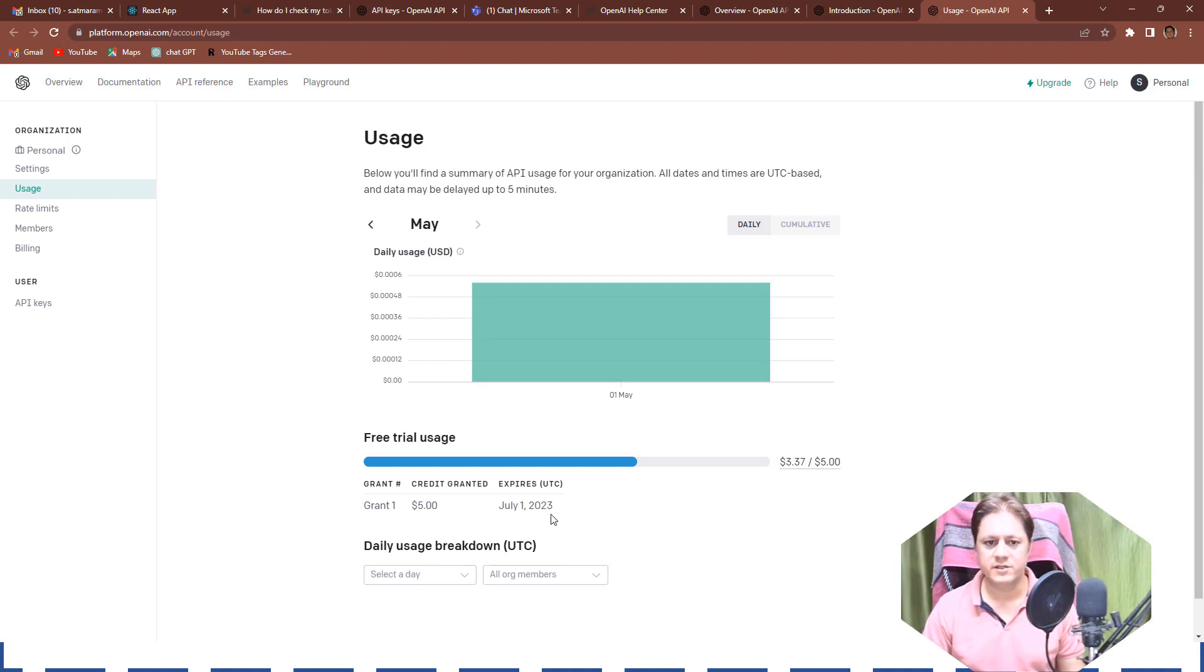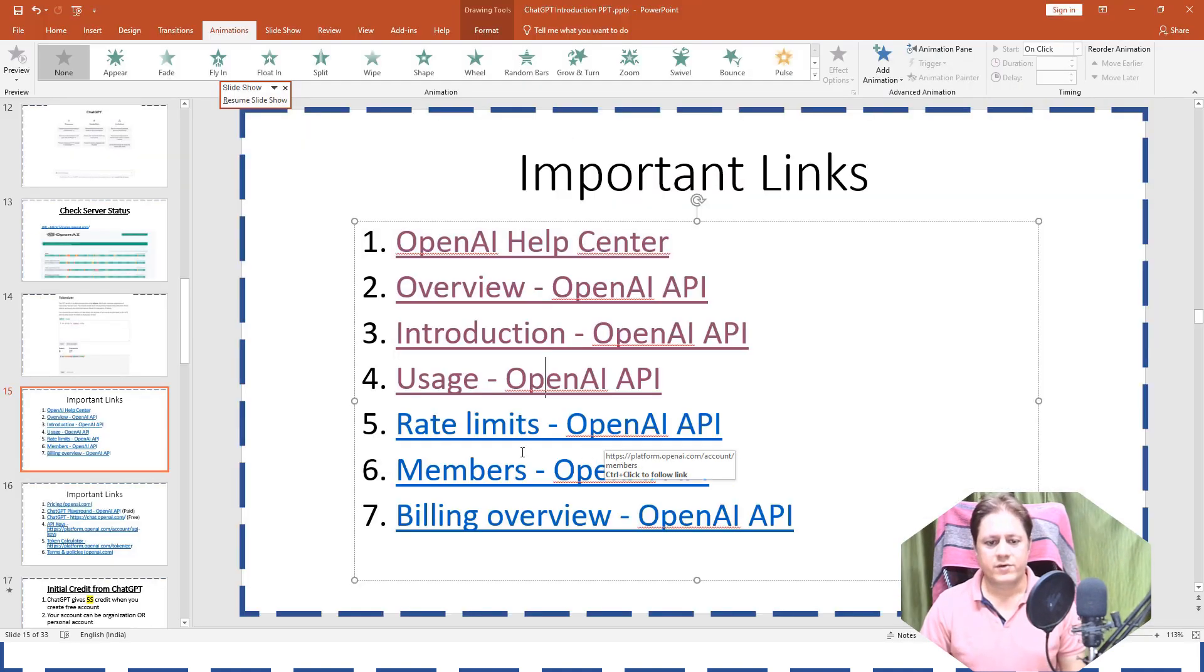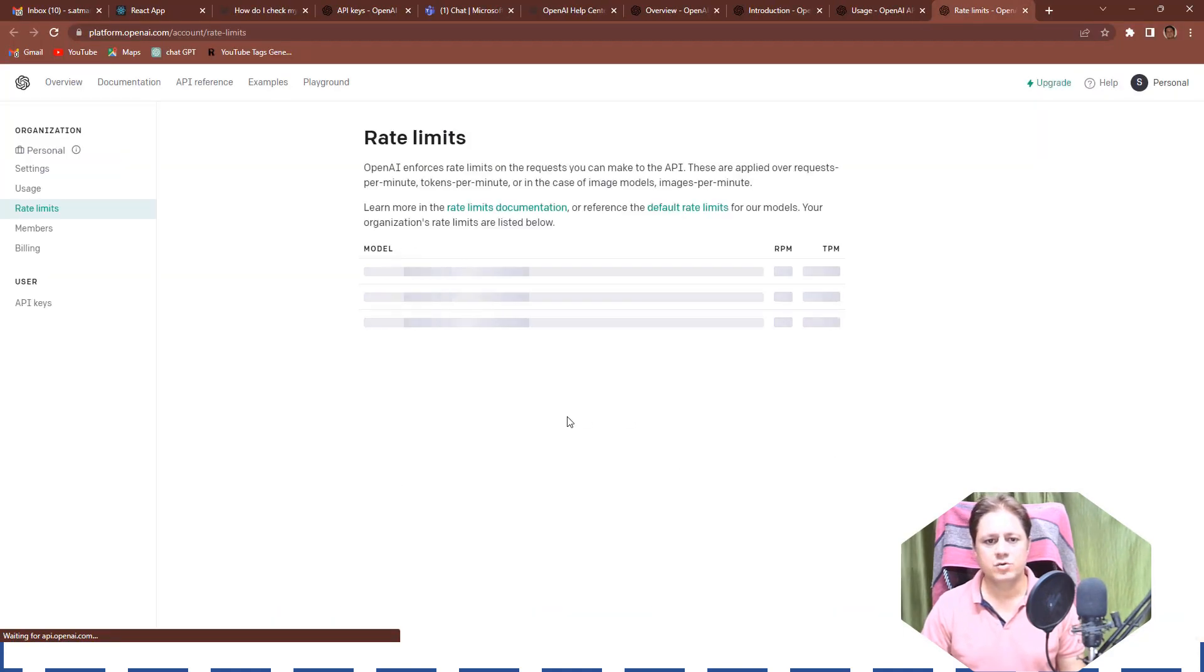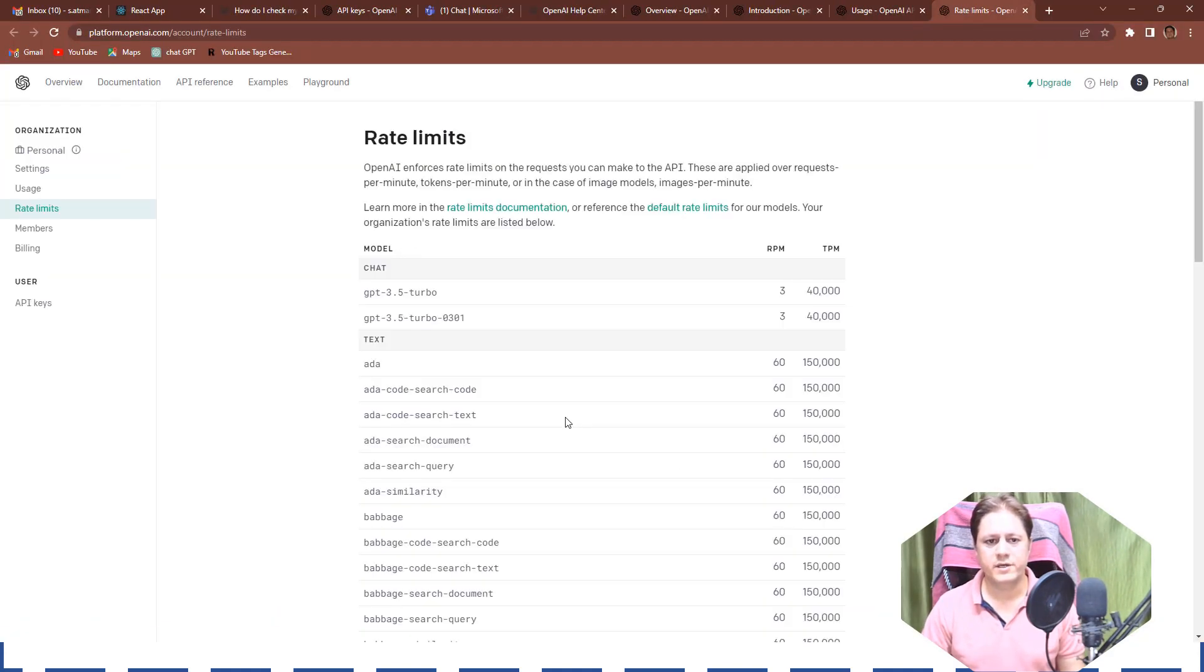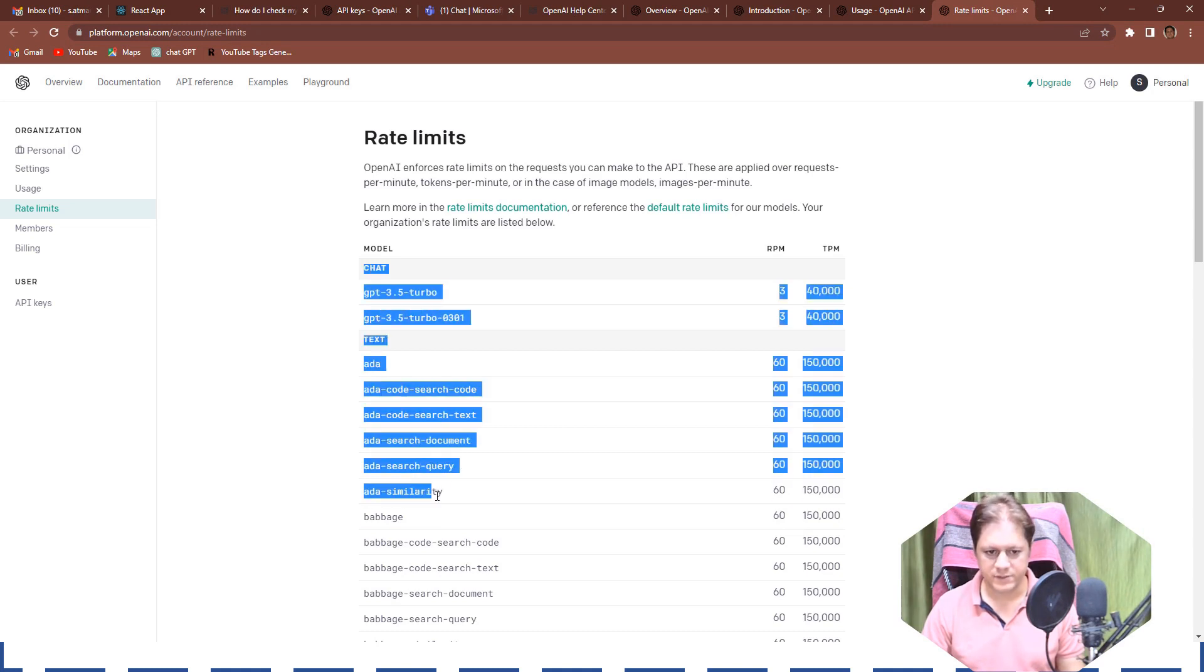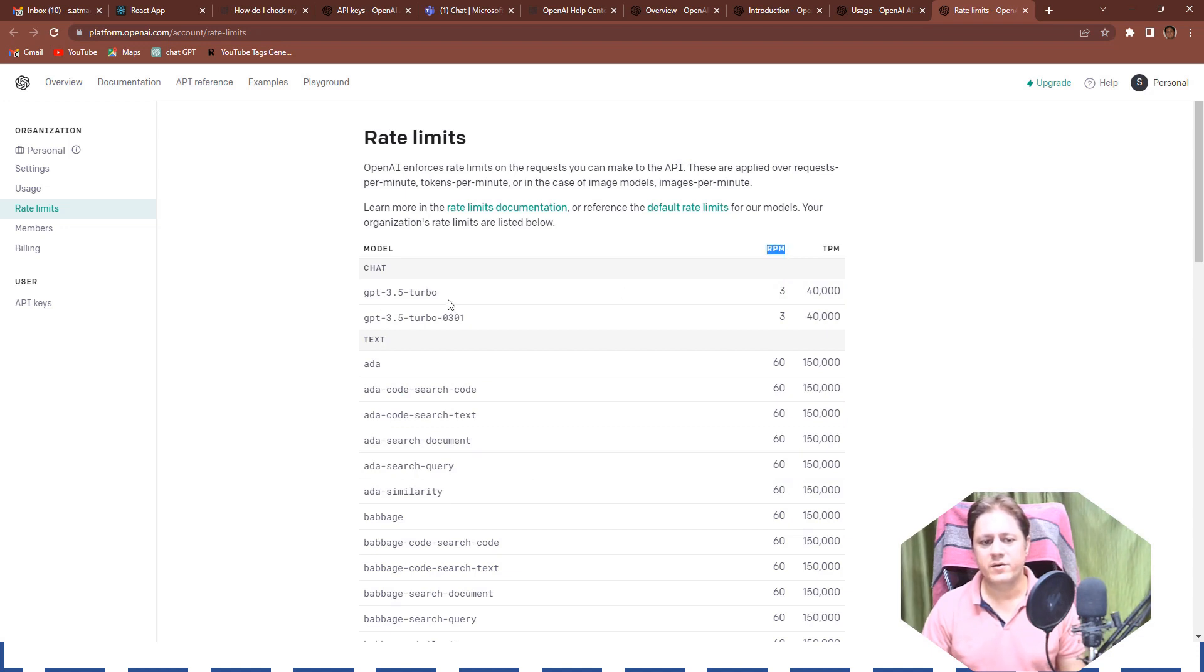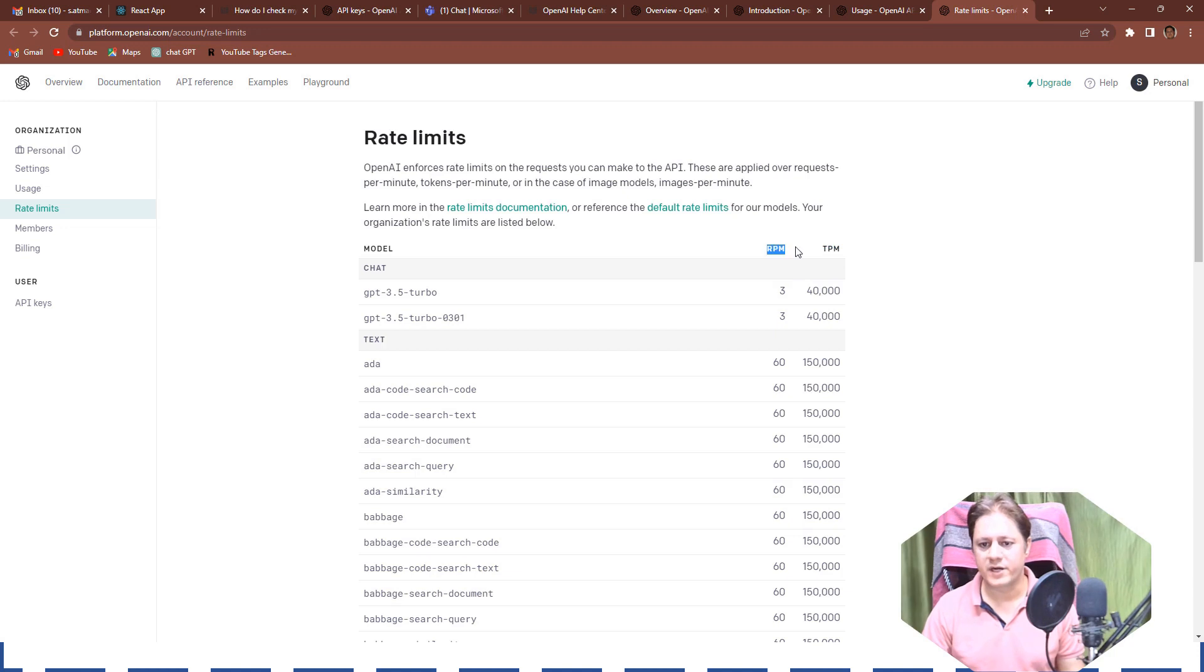After that, rate limits, this is very important actually. So rate limits, these are the models which I am going to explain in the next section. On the left side are the models and these are the requests per minute and these are the tokens per minute allowed.